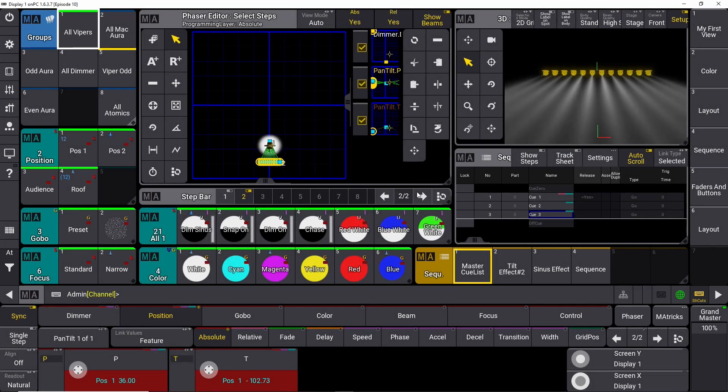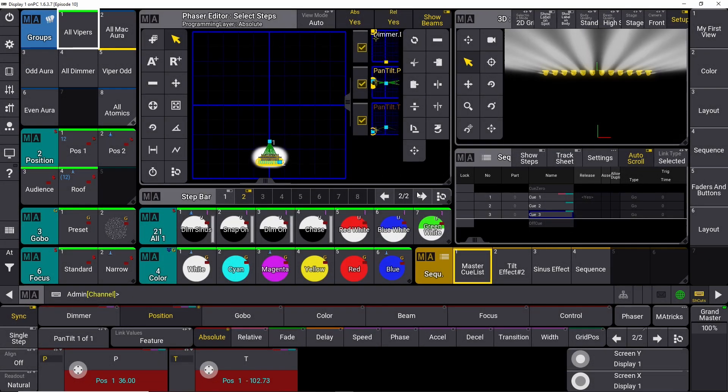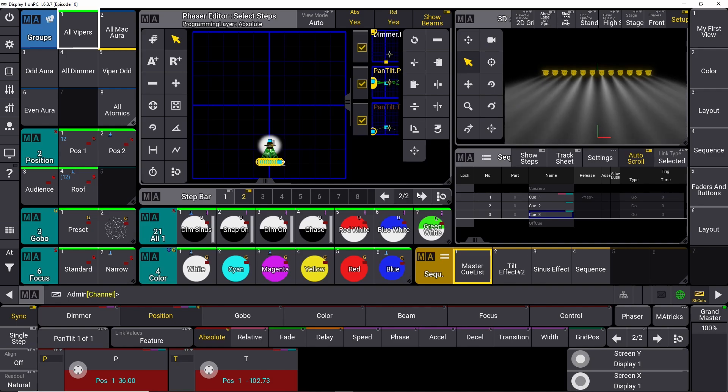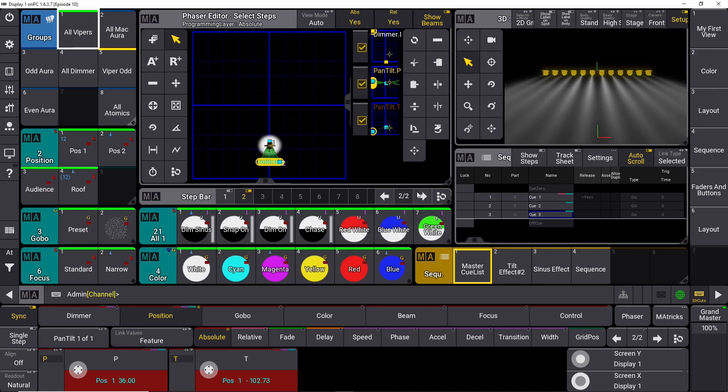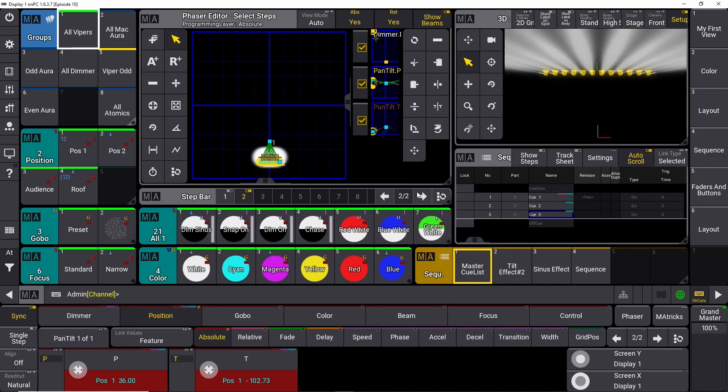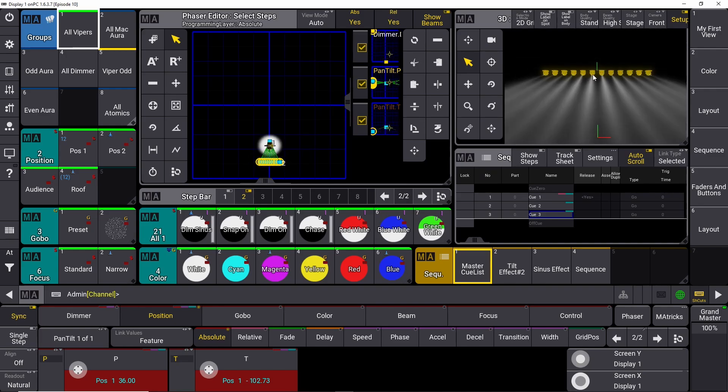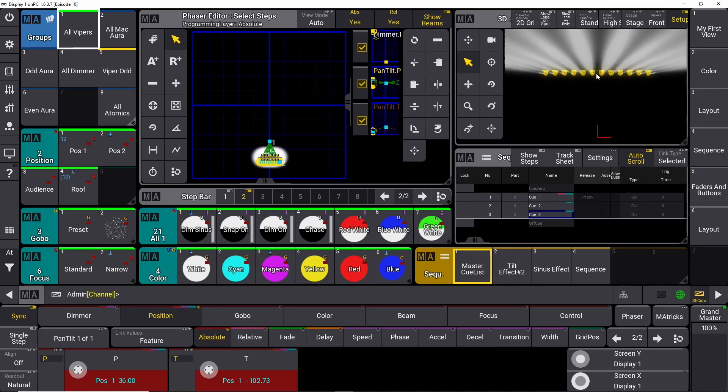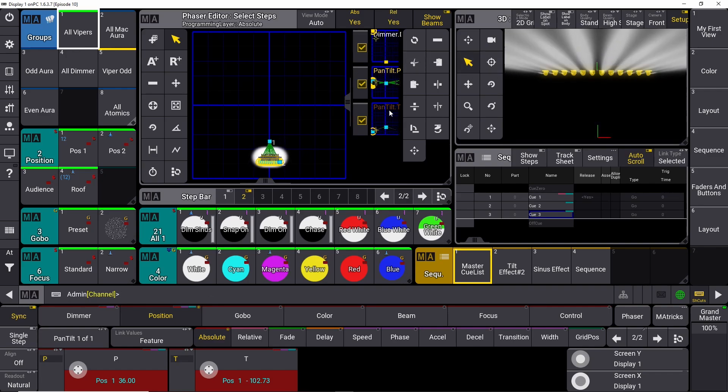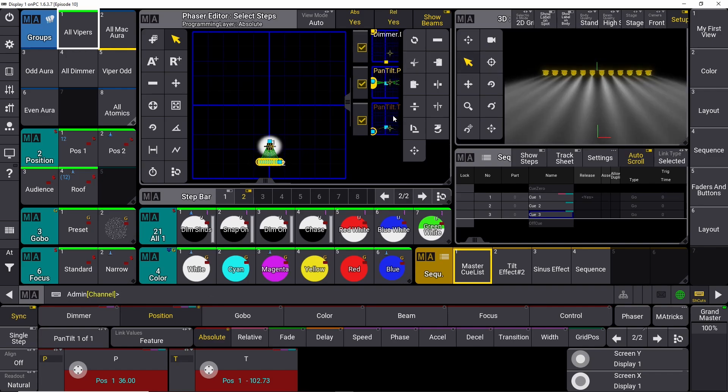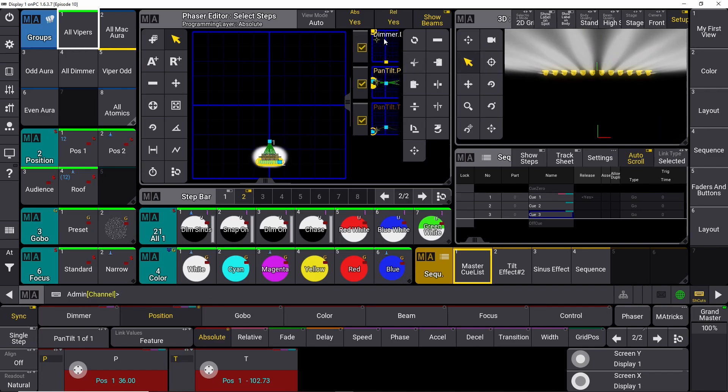Now the effect starts moving, but it doesn't really look like a fly out yet because we have to edit some different things in here. You can see the pan, we can see the tilt here, and we can see the dimmer values up here.